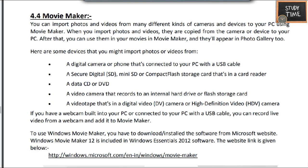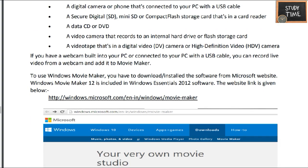Next is movie maker. You can import photos and videos from many different kinds of cameras and devices to your PC using movie maker. You can make movies out of videos and photos. You can add all the photos and videos, make them into a movie, and you can give a voice-over or insert an audio file or a song.